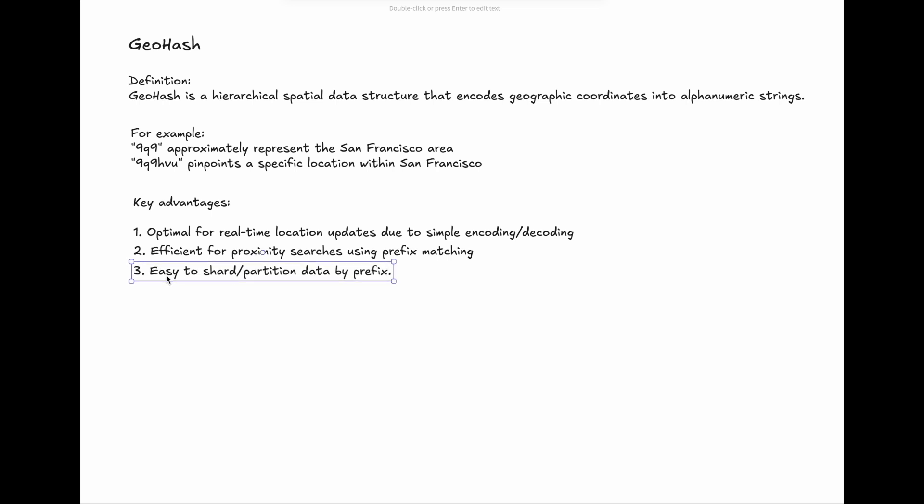3. GeoHash is easy to shard and partition data by prefix. Similar partitions usually fall into the same prefix and are easy to separate.